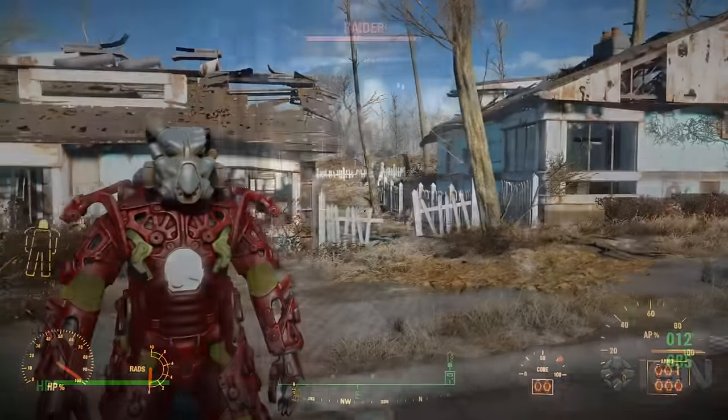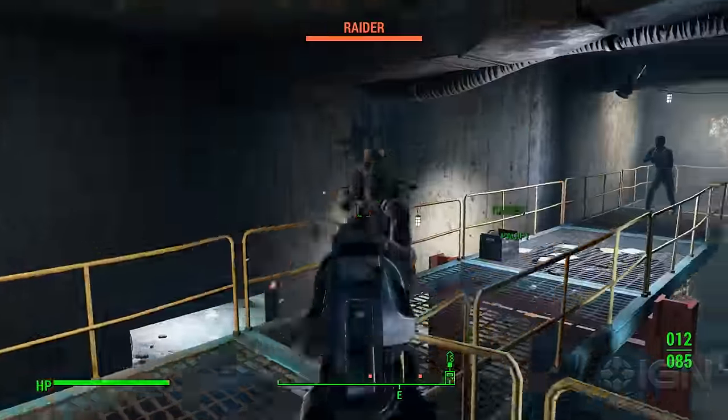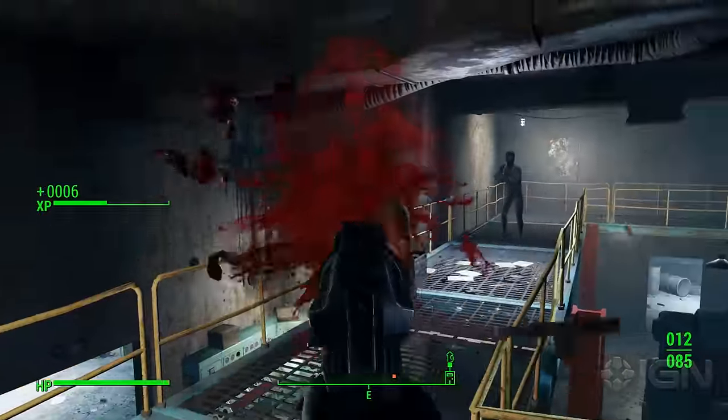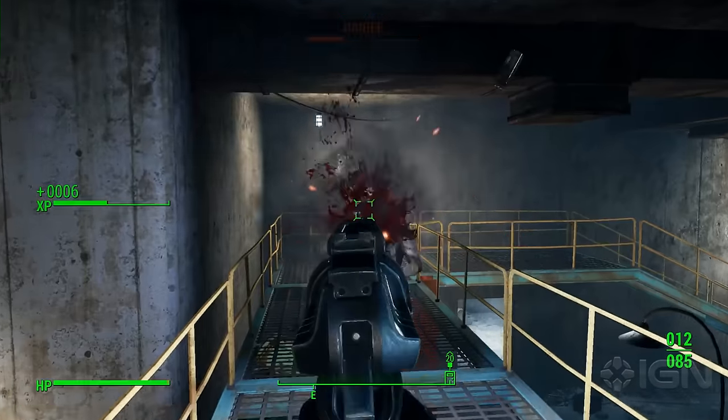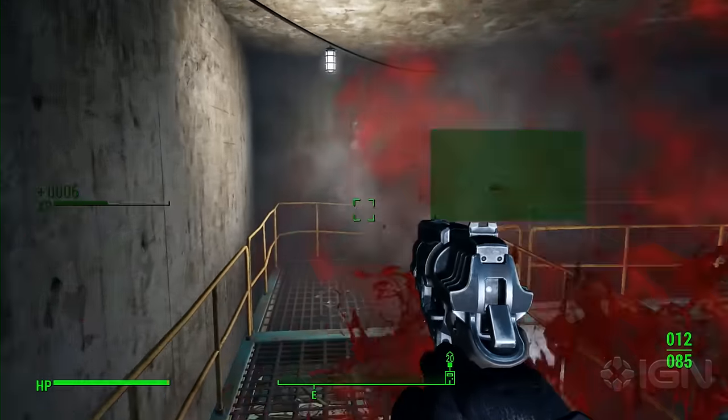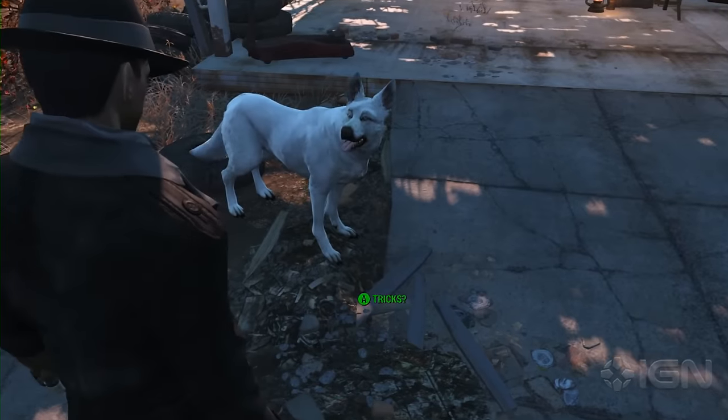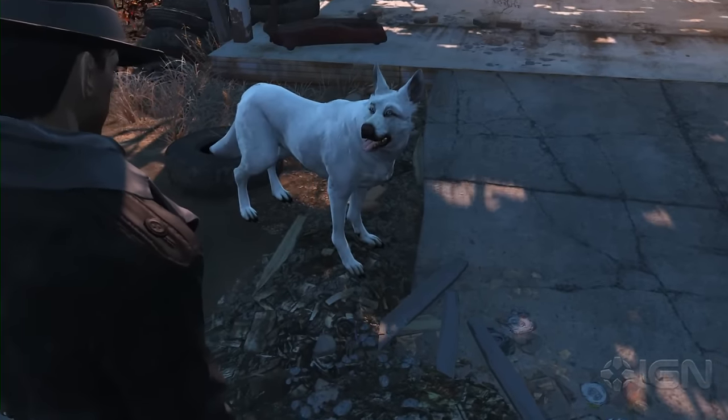If you've already watched our other video on manually installing mods, you can skip ahead a bit, but here's what you have to do in order to get Fallout 4 ready for all that modified goodness.